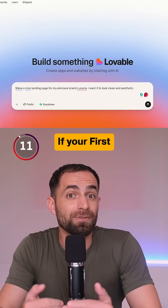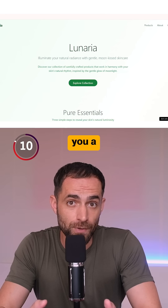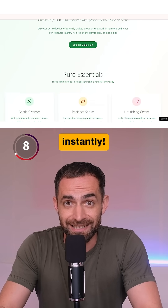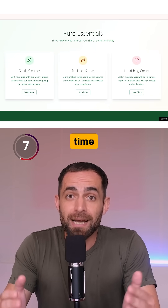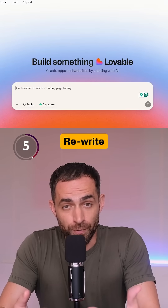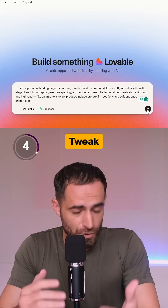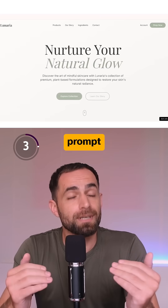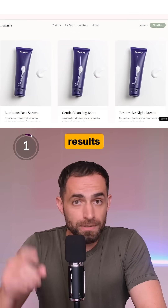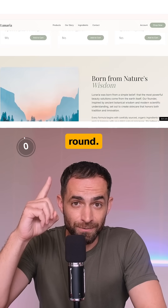Number 1: If your first prompt gives you a bad result, restart instantly. Don't waste time fixing a broken foundation. Pre-write the idea, tweak your prompt, and run it again. Most great results come on the second round.